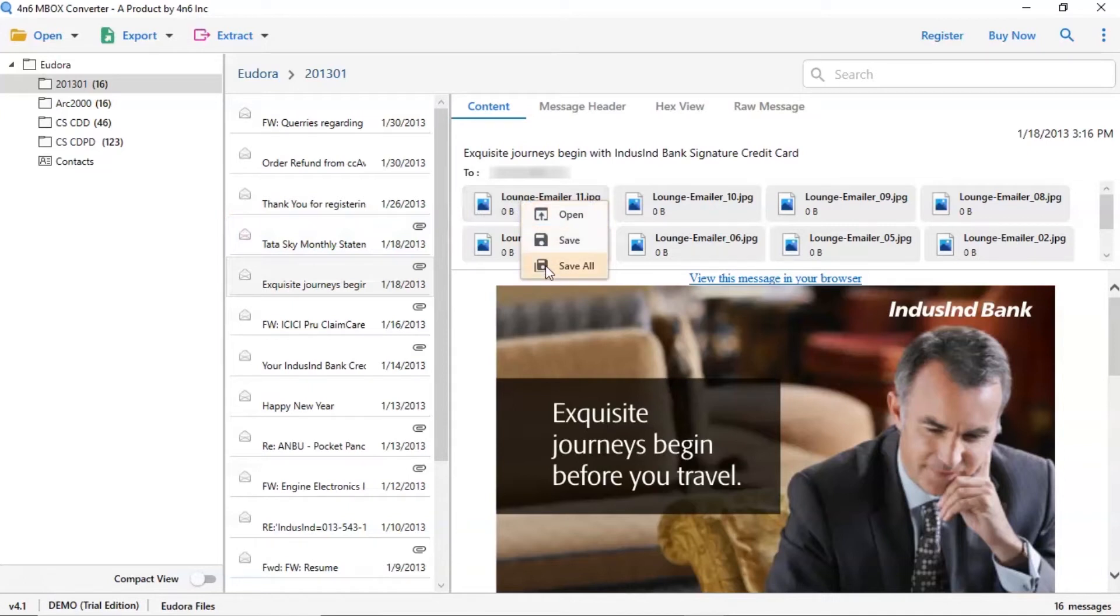The 4N6 Mbox Converter also allows viewing Eudora email attachments. Right click on the attachment and choose from open, save and save all options. If you want to see the email attachment, tap on open.